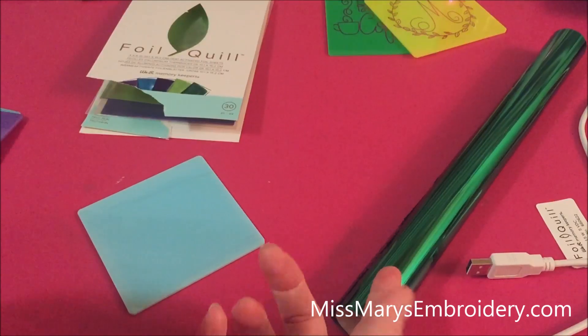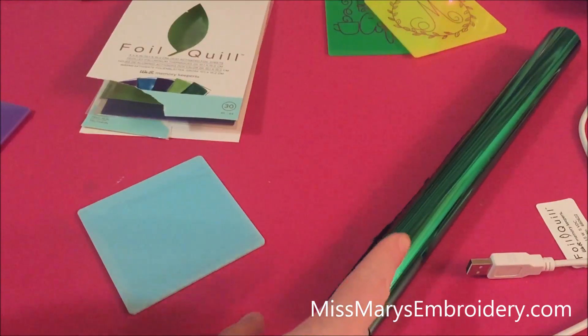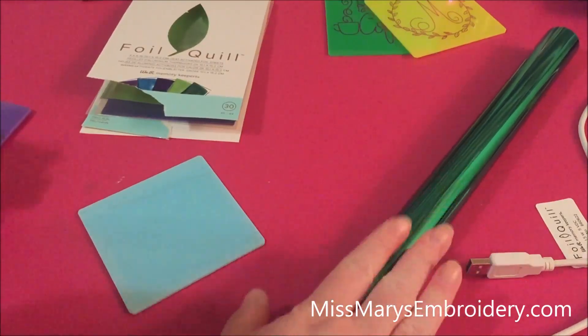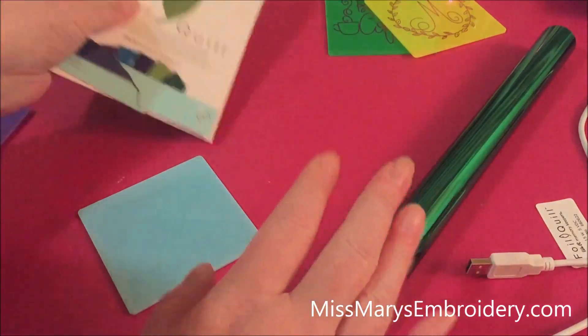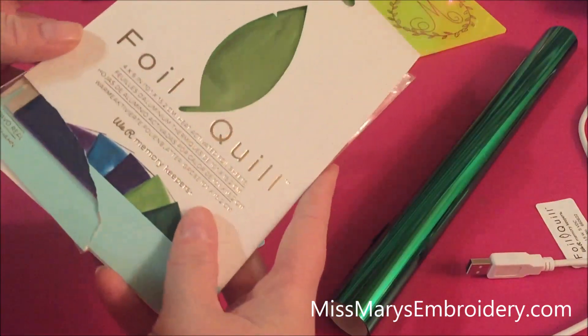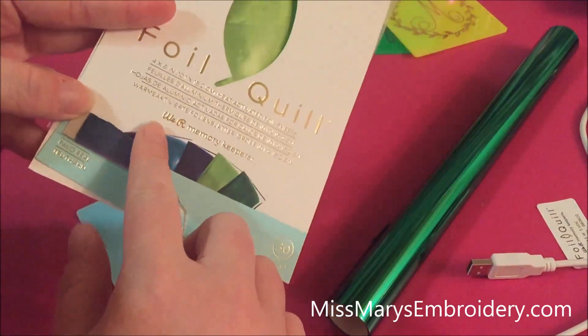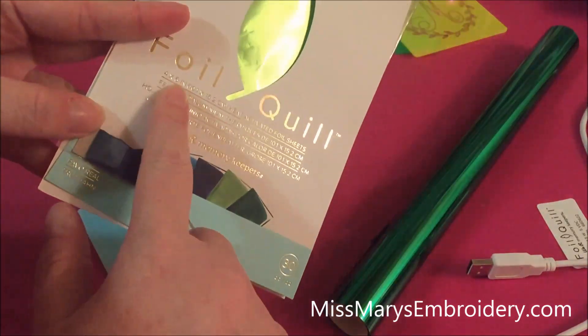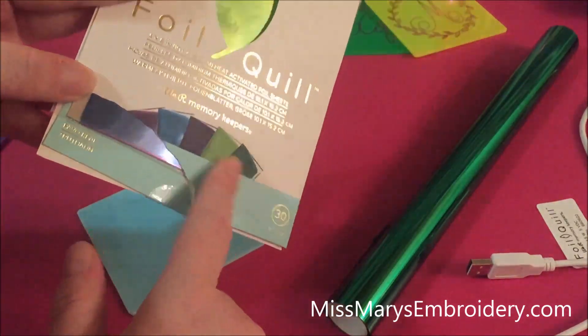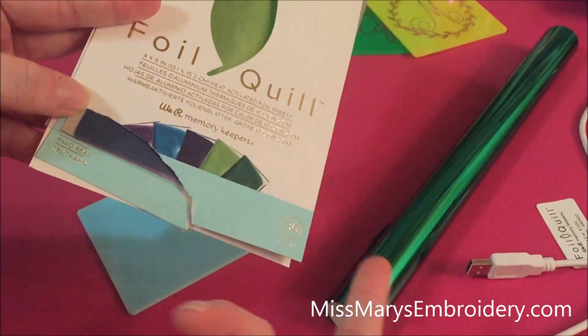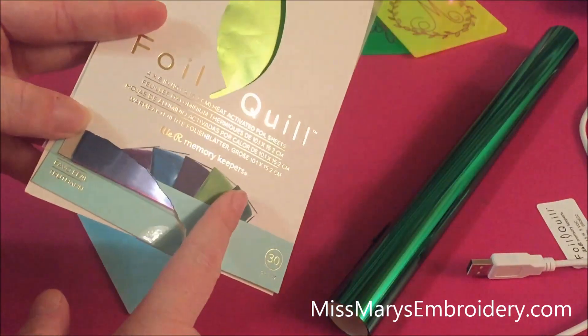And then I've just been using the foil that comes with the foil quill. So this is the rolls and then I have these packages and they're four by six sheets, but they come in a bunch of different colors. You can try a bunch of different colors out.